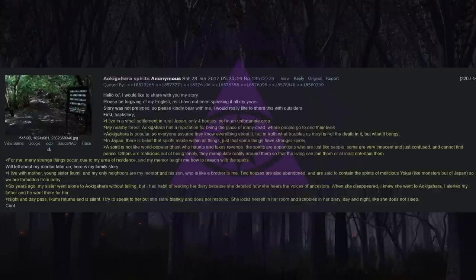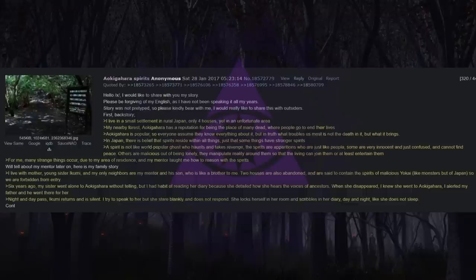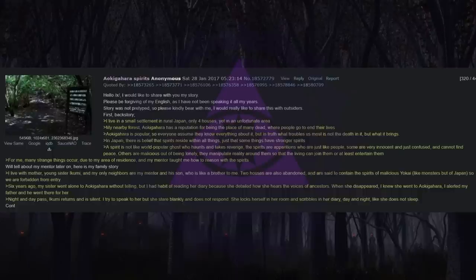But in truth, what troubles us most is not the death in it, but what it brings. In Japan, there is belief that spirits reside within all things. Just that some things have stronger spirits. A spirit is not like a world-popular ghost who haunts and takes revenge.